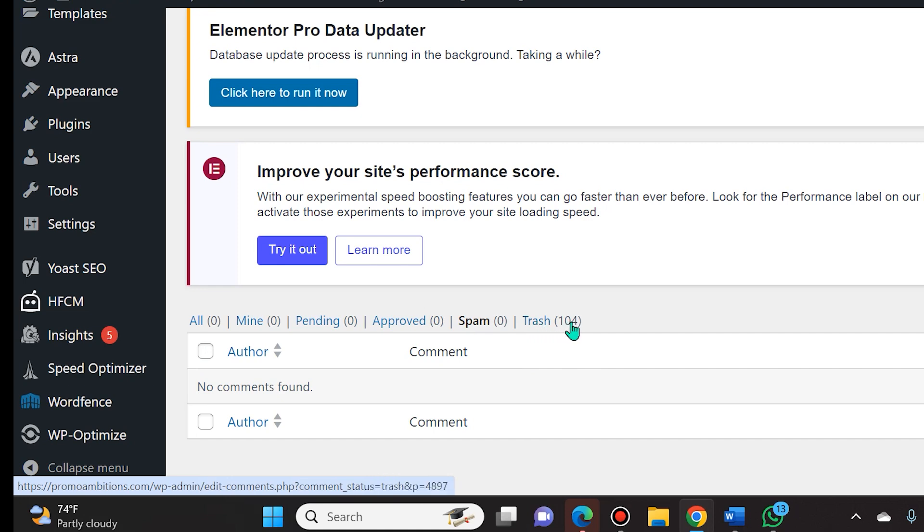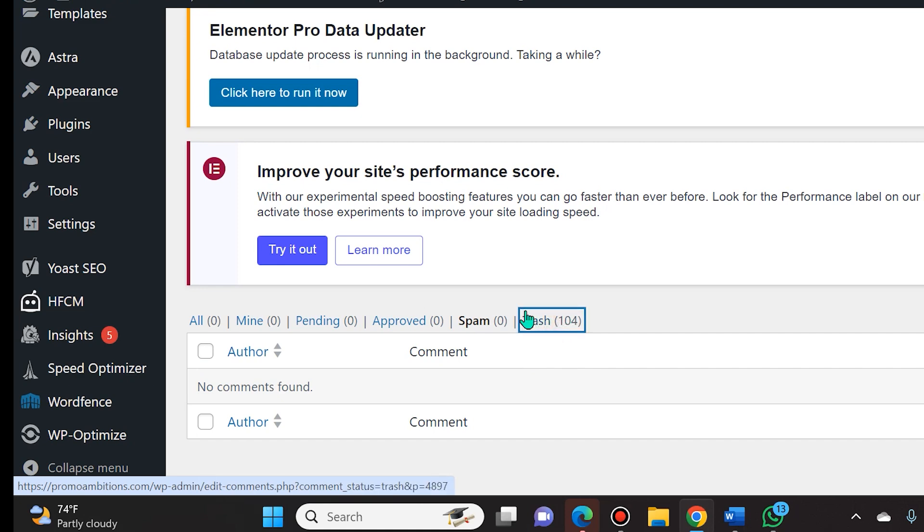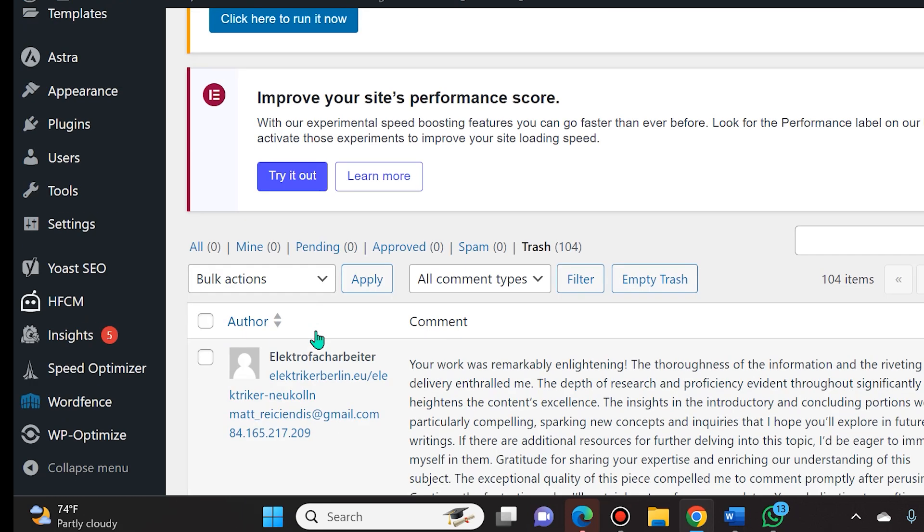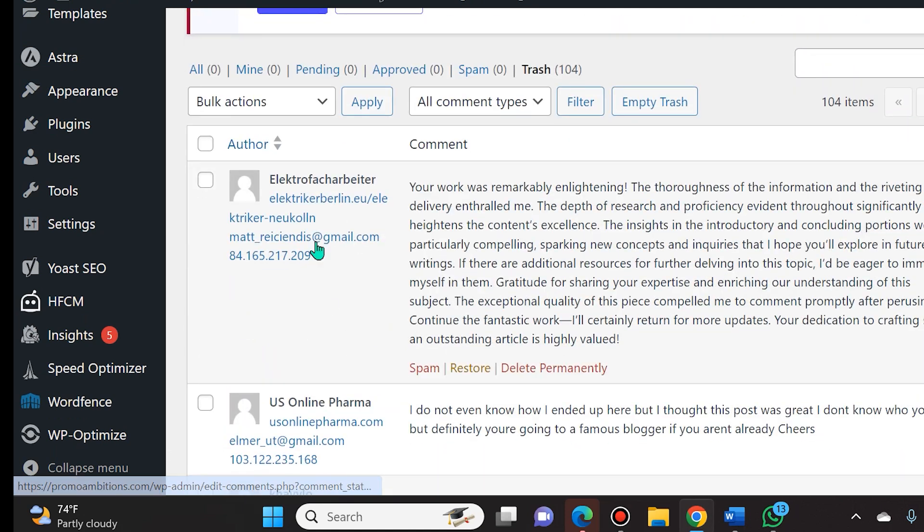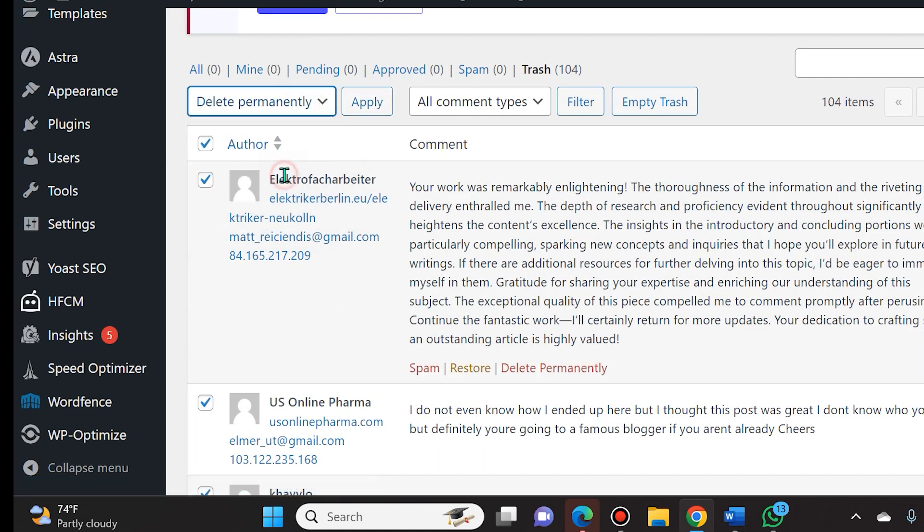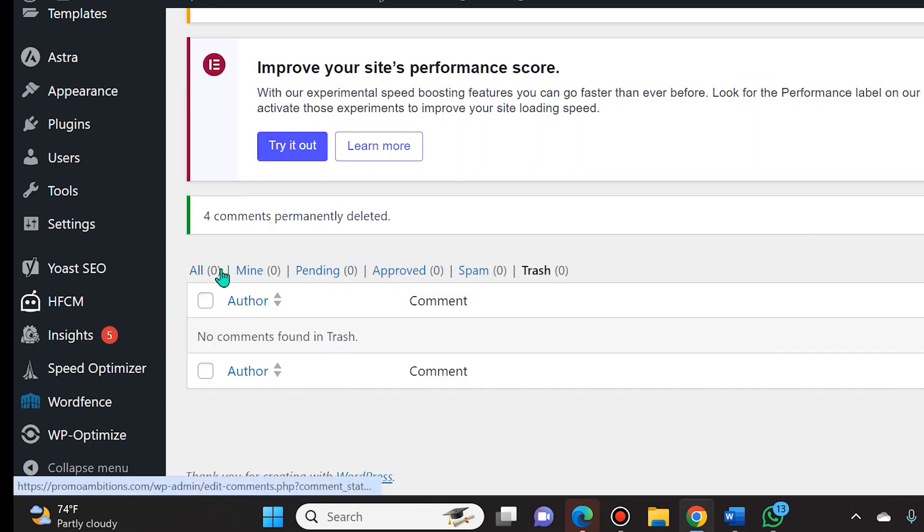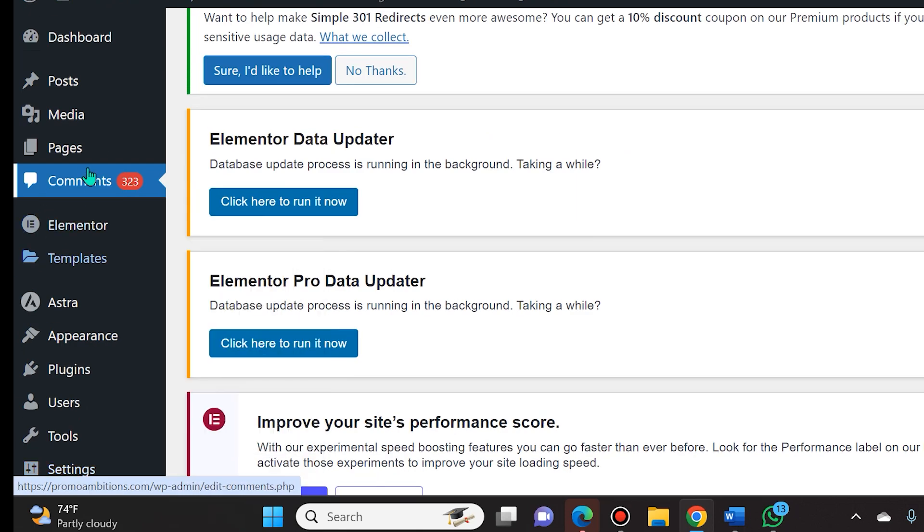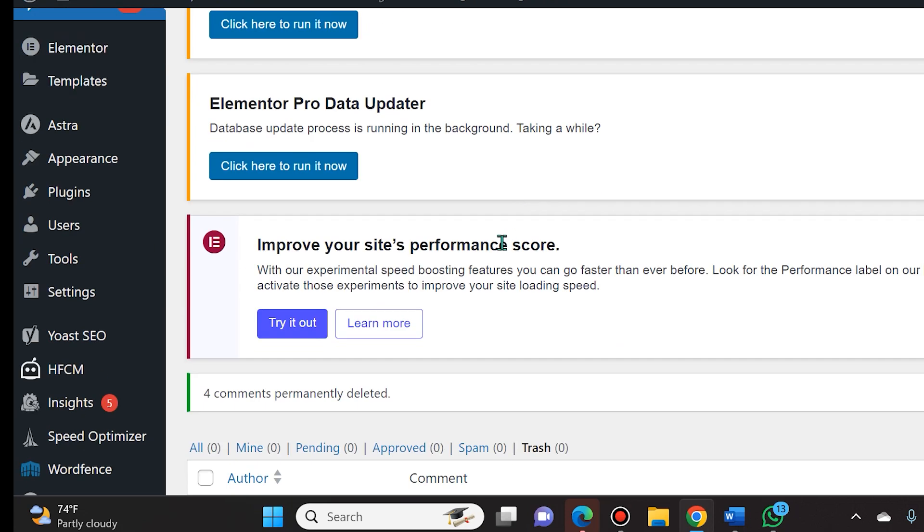And once you've done that, you will see right here that I have over a hundred of the comments in my trash. So I simply select trash and if you never want to see them again, you can just select all of them again and then delete permanently. And now you will see that everything has been deleted.